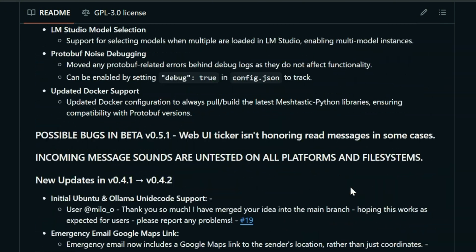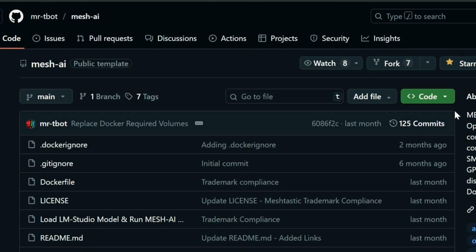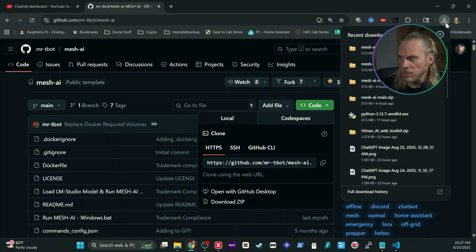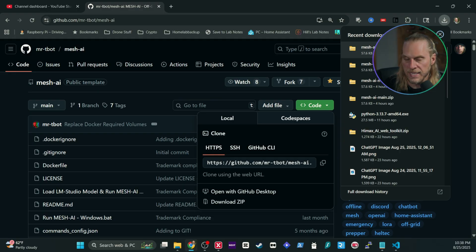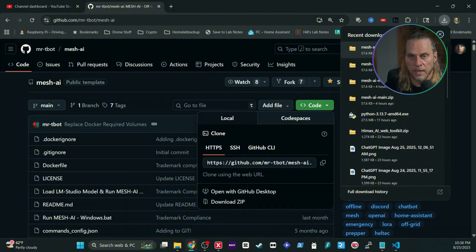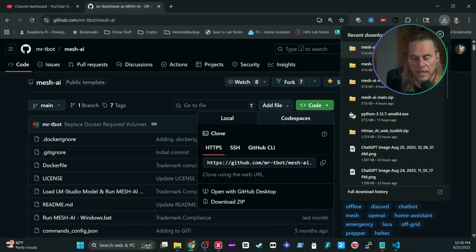Now that you understand all that, scroll to the top of the repo and download the ZIP. It will download named mesh-ai-main. Inside there will be a folder called mesh-ai-main — delete the dash-main from that folder name after extracting. Once extracted you'll just have mesh-ai. Put that folder wherever you want; that's where the program will live. I put it on my desktop and also made a quick batch script to automate things, which we'll talk about at the end.